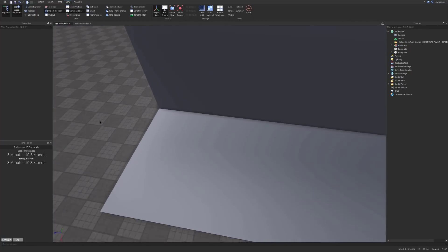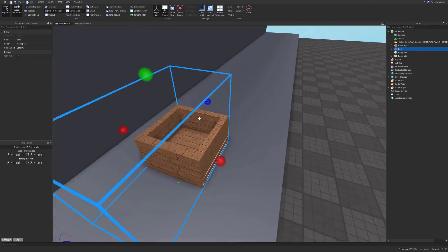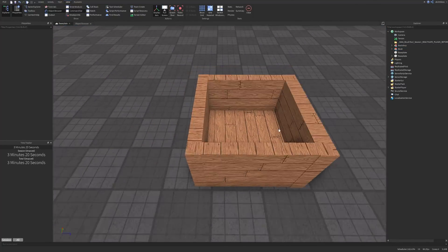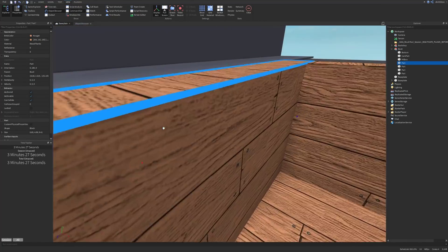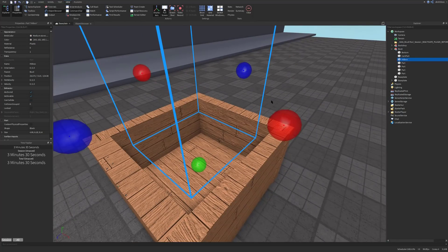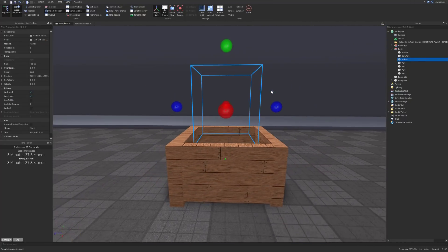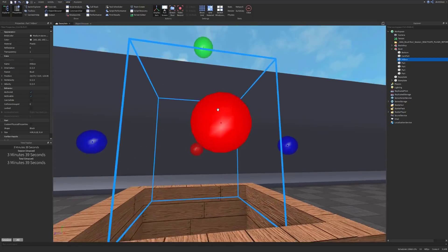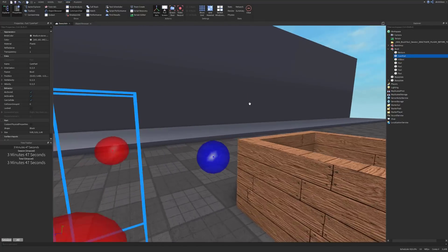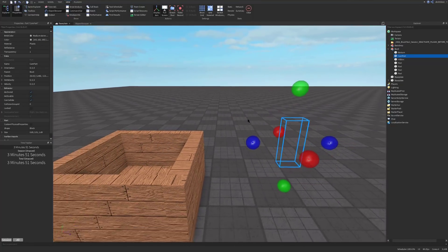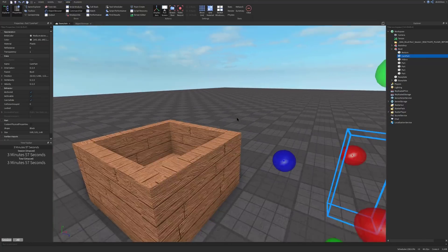Now we're going to design our box. I'm going to copy this box in from the place file so you can see what it looks like. It has five sides including the bottom — five different parts. In the middle we've got a part called the hitbox; this is where the tool is going to go. If we want to buy a gun, the gun goes inside this hitbox position. We also have a part called the cam part, which is where the camera is going to be looking.